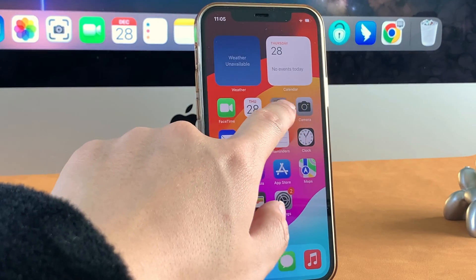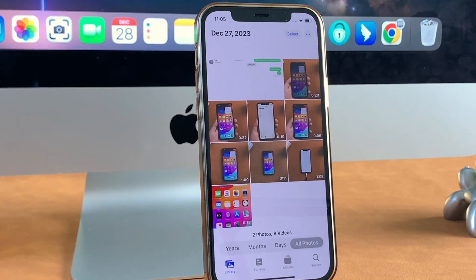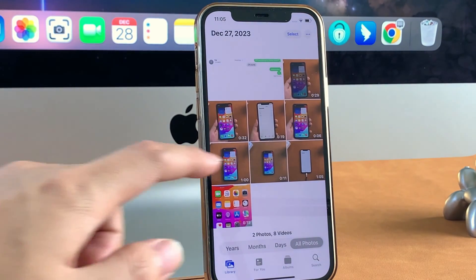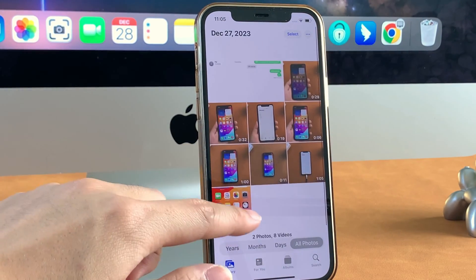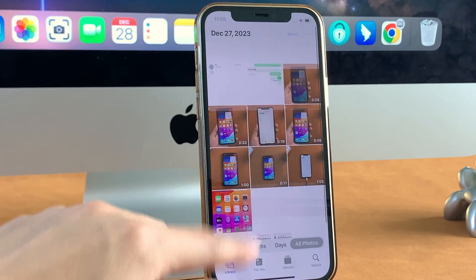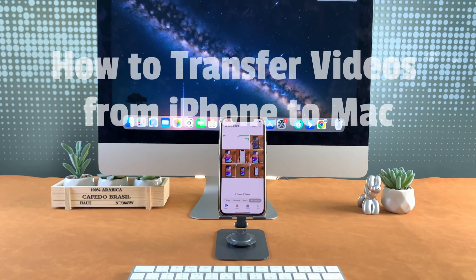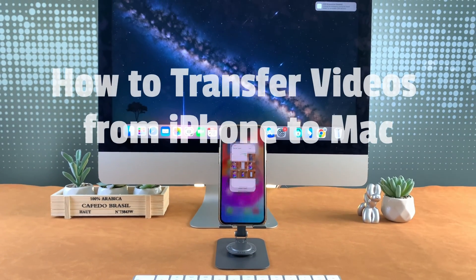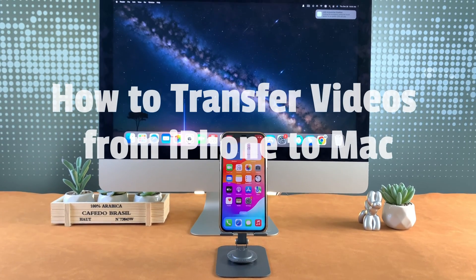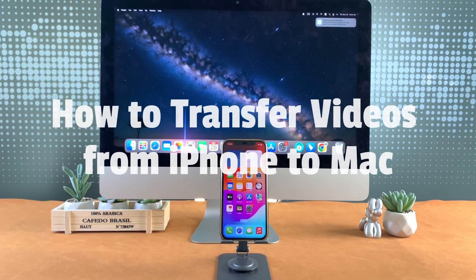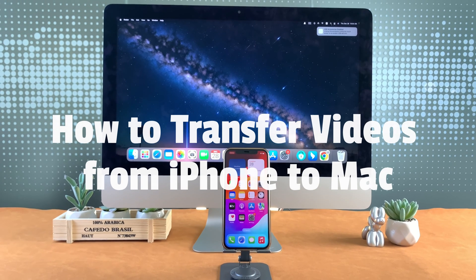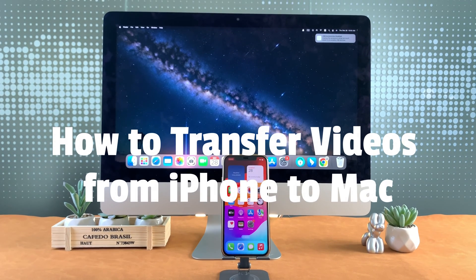Hi guys, welcome to this channel. In this video, we will show you three tips on how to transfer videos or photos from your iPhone to your Mac. The tips are available for transferring from any iPhone or iPad to any Mac. Let's get it.